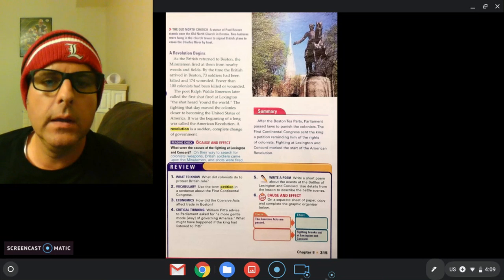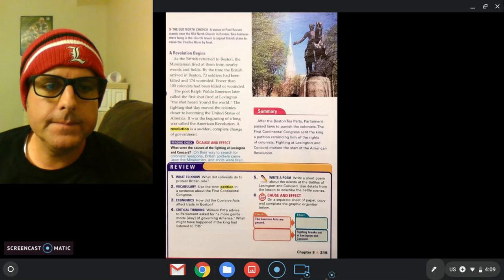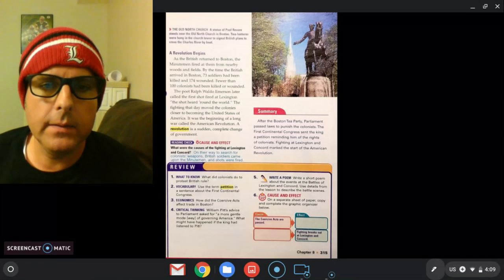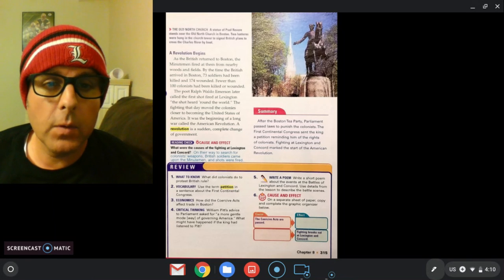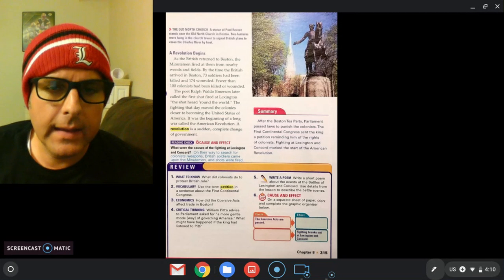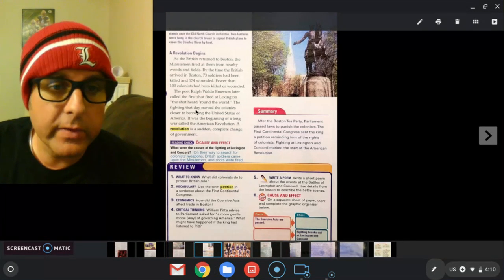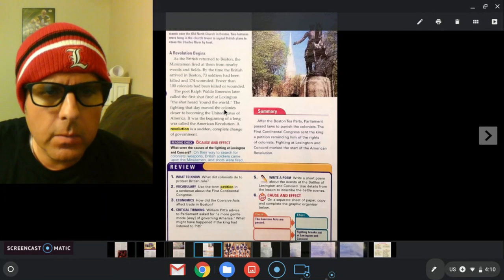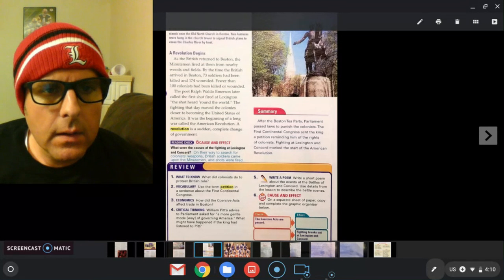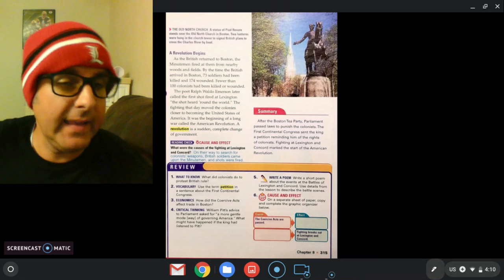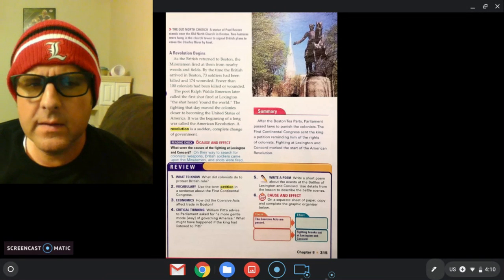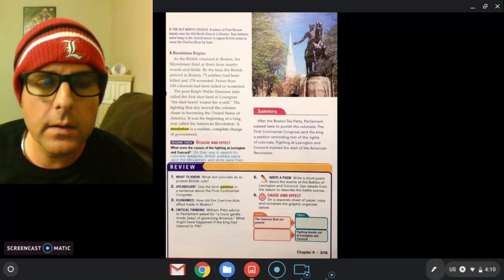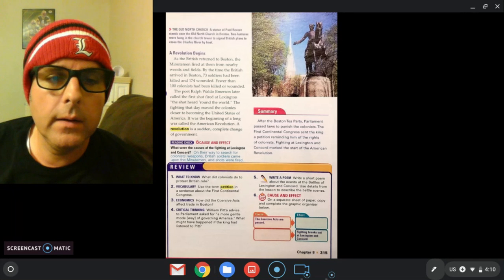I need you all to go to Schoology. I got a couple of questions for you. One of them is going to be about this. Why do you think Ralph Waldo Emerson later on, when he wrote about this event, the first shot, why did he call it the shot heard around the world? Why do you think that? Why would Ralph Waldo Emerson say that first shot, and they didn't know who fired it, was it the British, was it the colonists, but it was considered the shot heard around the world? That's one of your questions.